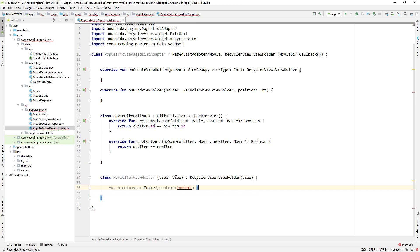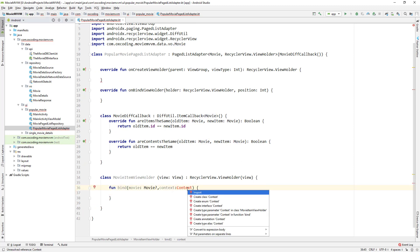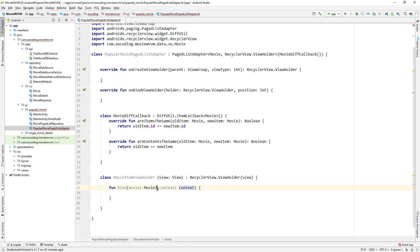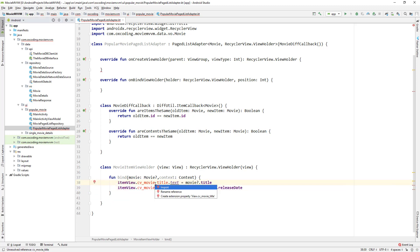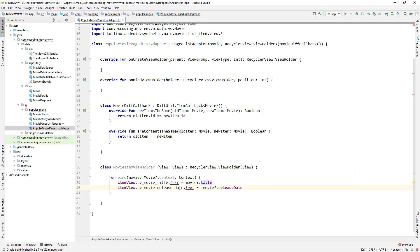Here, function bind with parameters movie and context. The question mark means this movie variable can accept null values. We set the text view title to movie.title and text view release date to movie.releaseDate. The question mark is a null-safe call, so even if movie is null our app won't throw a NullPointerException.